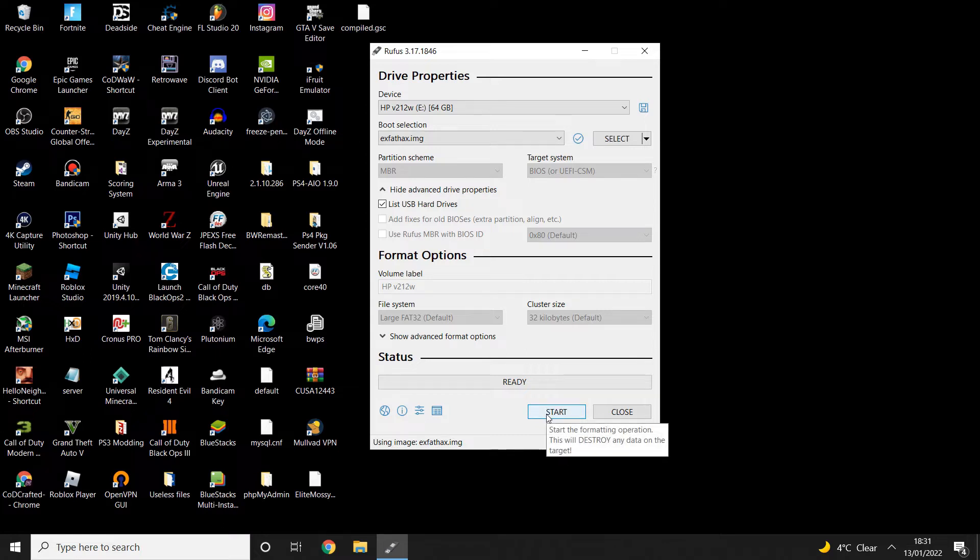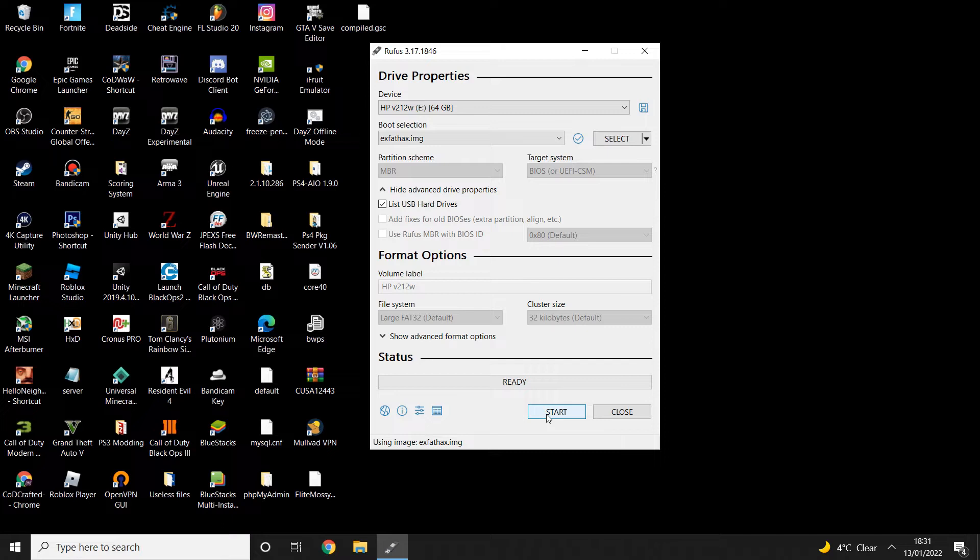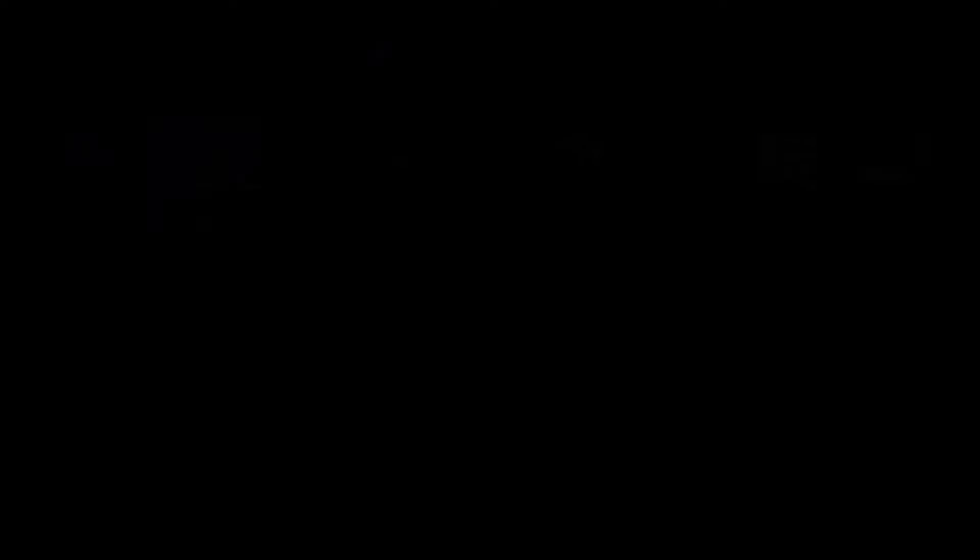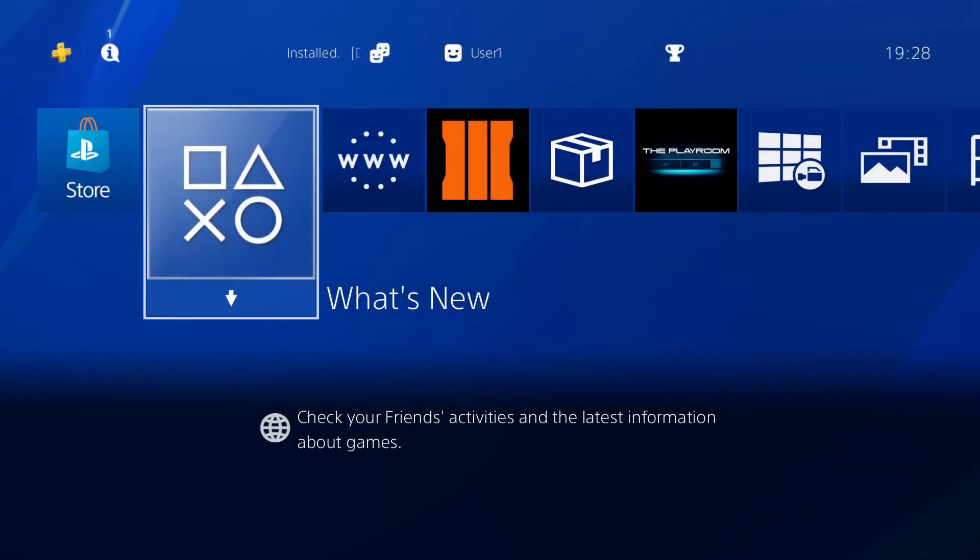Now I'm not actually going to start it because I've already got a USB that I've done this on, but you will want to click start. This is going to remove all files from your USB, so make sure it's a USB that you don't really care about or it's like a spare one. Once you've done that, just unplug your USB and we now go on to the PS4 and continue the jailbreak.